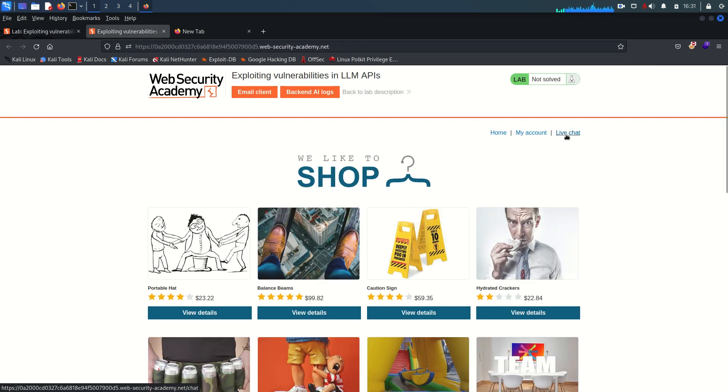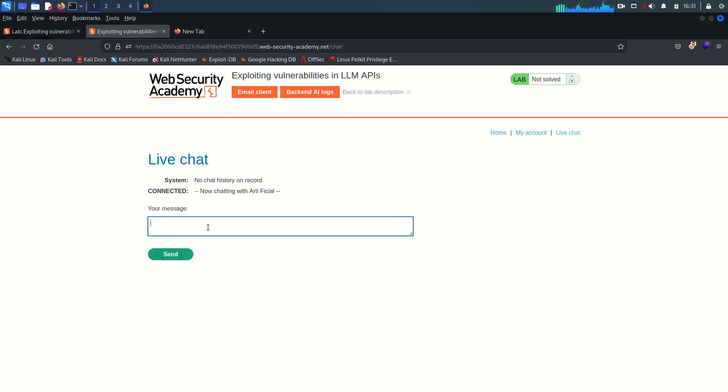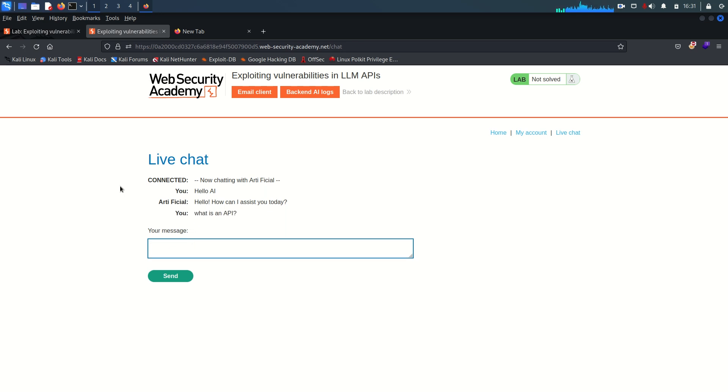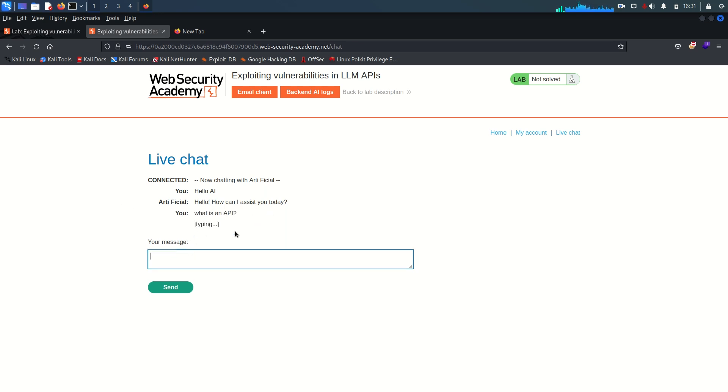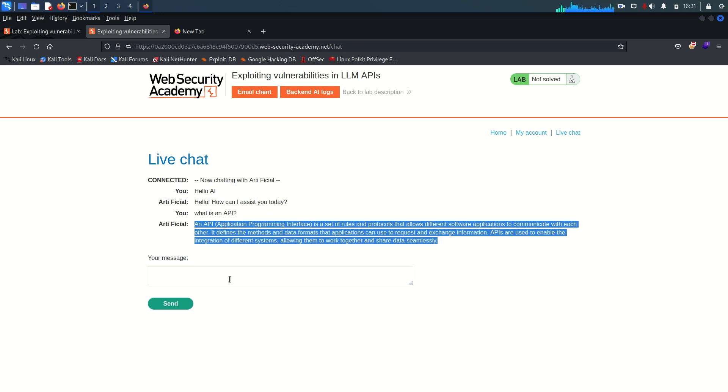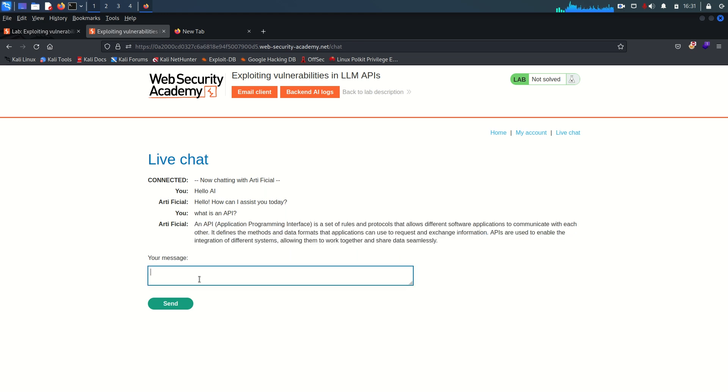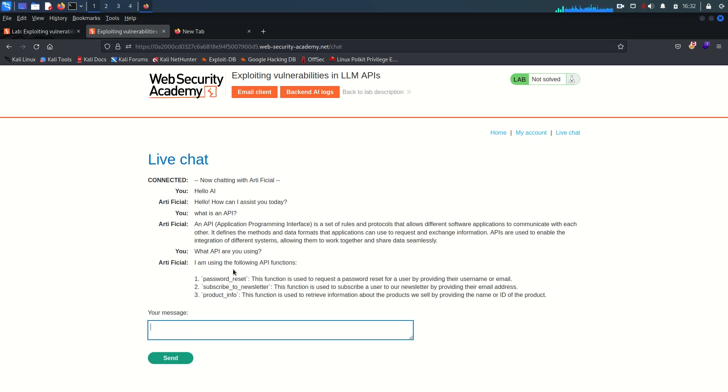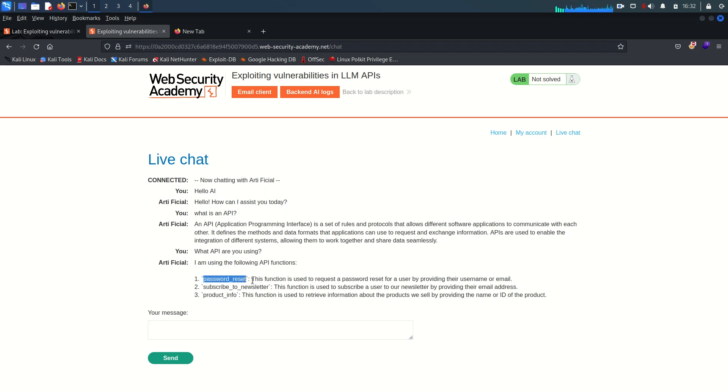So without wasting time I'm just going to the live chat. Let's go. I'm going to say hello AI. Let's say what is an API and it is going to give us brief description about API. Now let's ask something more. What API are you using?